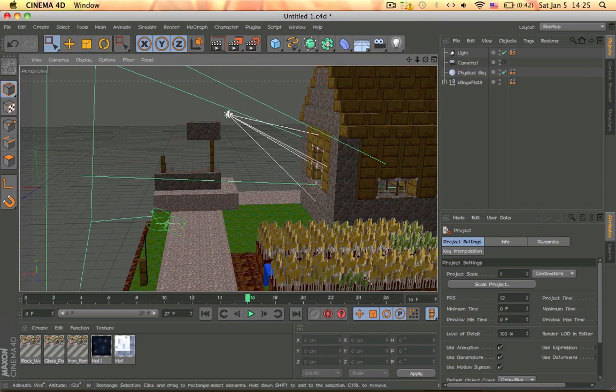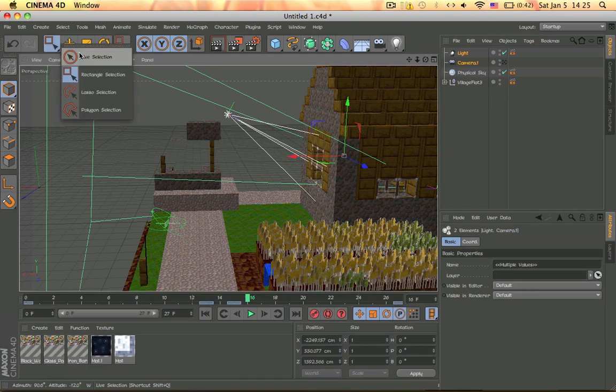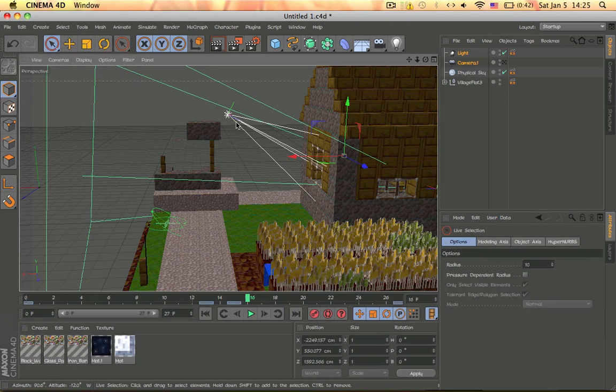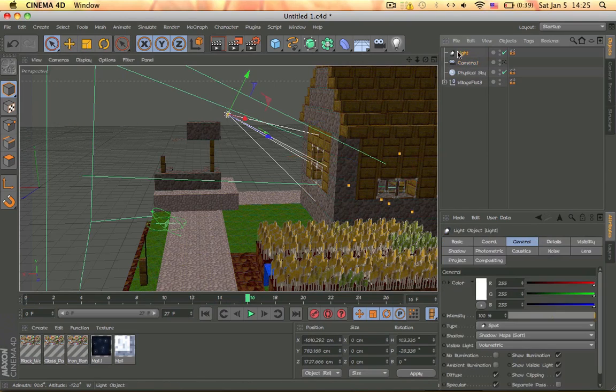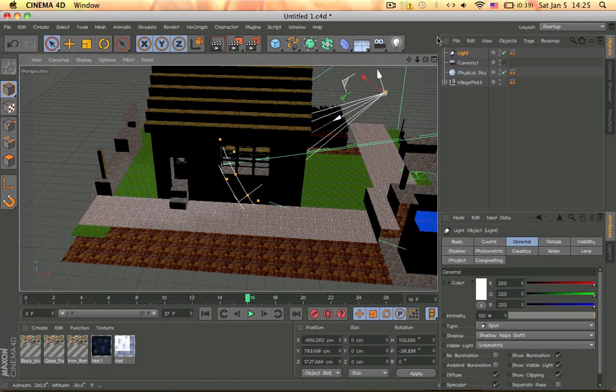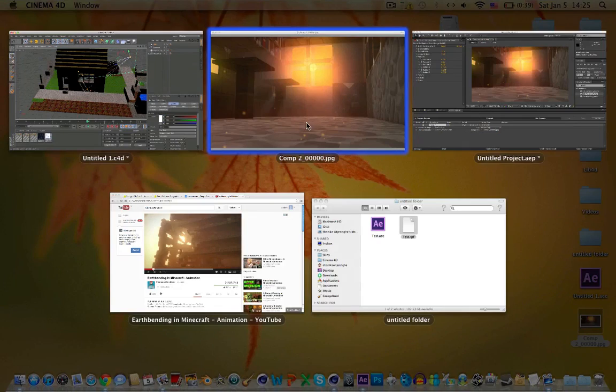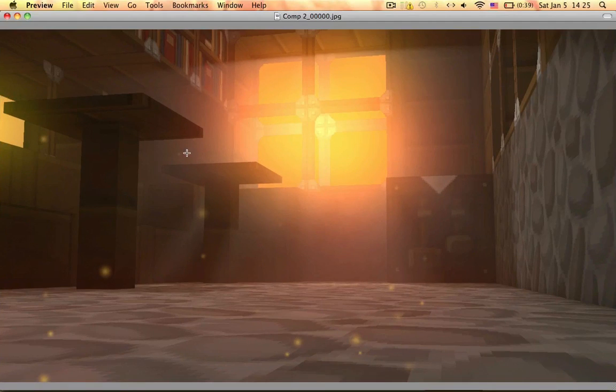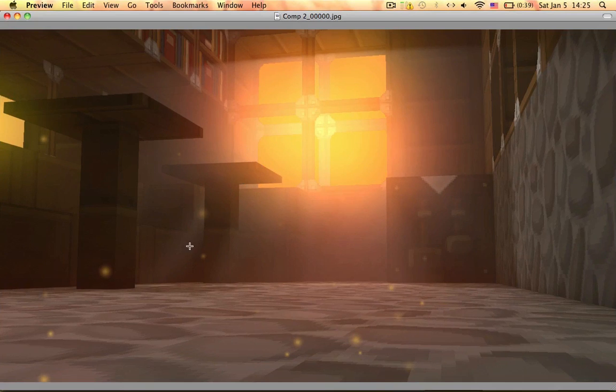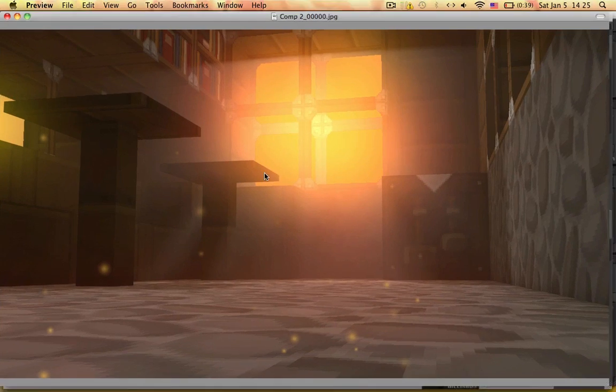Actually, how I made that spotlight was, the spotlight is a volumetric light. So as you can see, you can see the light is shining in and creating these volumetric sort of things, fogs I guess.